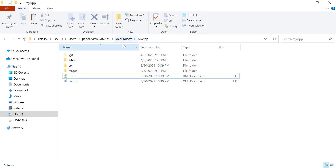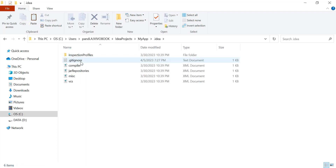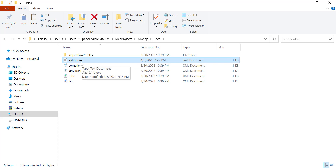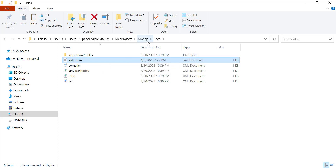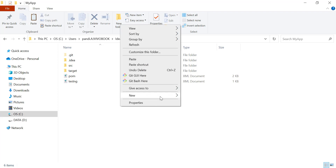This is a simple Maven project. One way is to copy that file from the .idea folder — this file is already available if you create the Maven project in IntelliJ, so it will be created automatically and you can simply copy it from that folder. While creating the .gitignore file, always remember that it should not be a text document and should not have any extension.